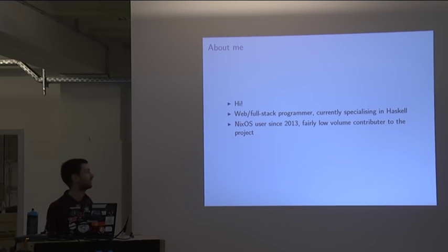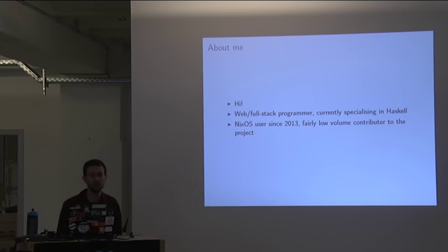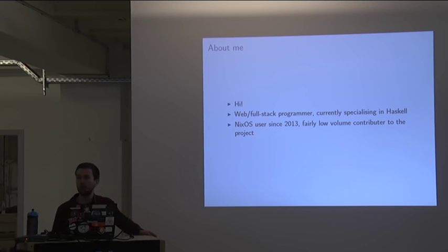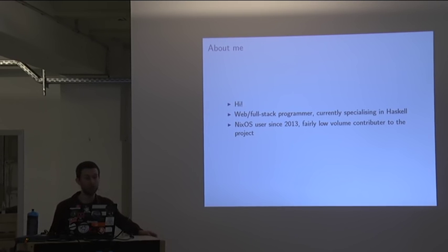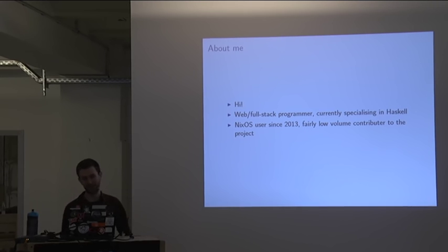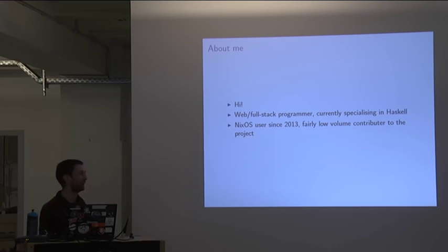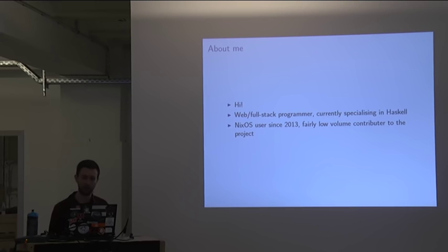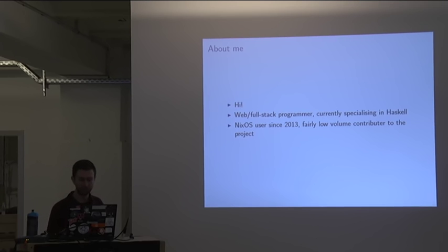I've been a NixOS user since about 2013. Fairly low volume contributor to the project in terms of code. I think about 260 commits the last time I looked. A large portion of those were all Haskell packaging things, but now Peter has made me entirely redundant by just automating me away entirely. But I still do a little bit of packaging on modules, and I'm the maintainer for the Postgres module and a couple of other small pieces.